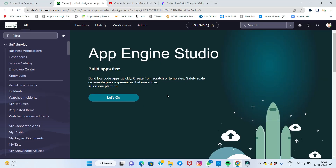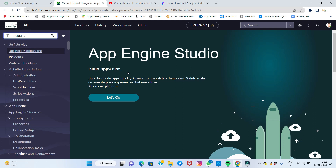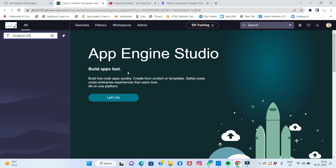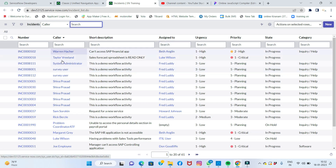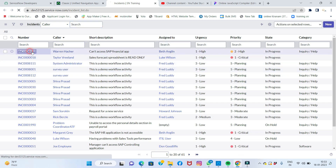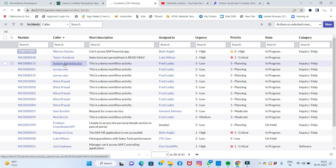Let me show you where the related list is. This is my personal developer instance. I'll navigate to incident.list — just type 'incident.list', table name dot capital LIST — and all incident records will appear.